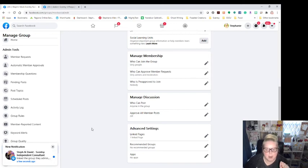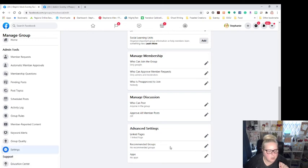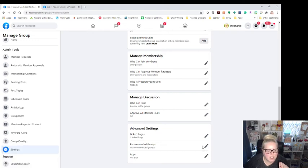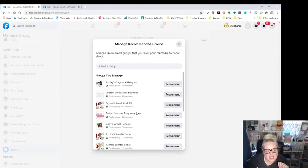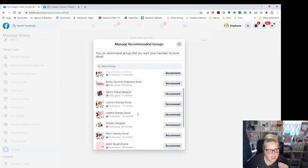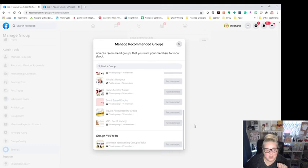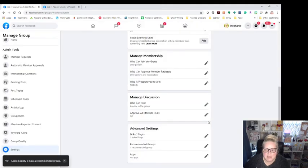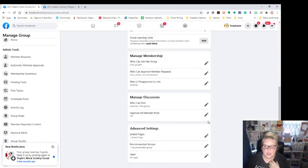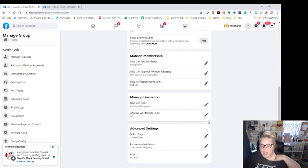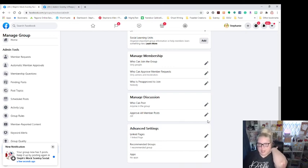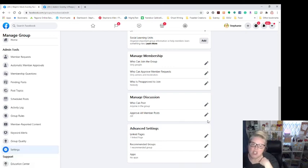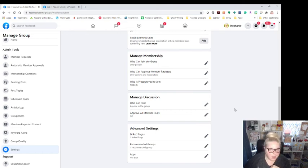And then I'm going to come down to the next one, which is recommended groups. So since this is a post party, I am going to actually put my VIP group as a recommended group, because if we get people in this party and this party does not flip, I want to convert those people over to my VIP guests, especially if they placed an order. Because honestly in the VIP group is where all the good stuff happens.